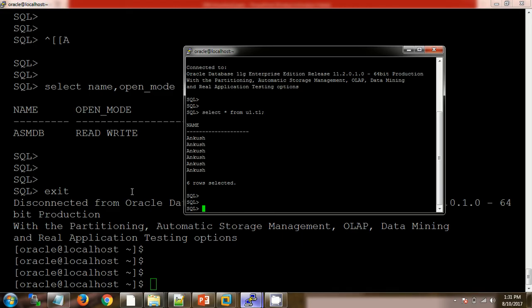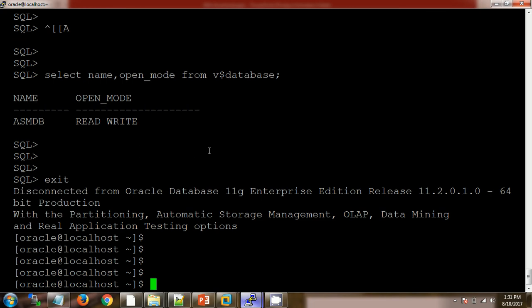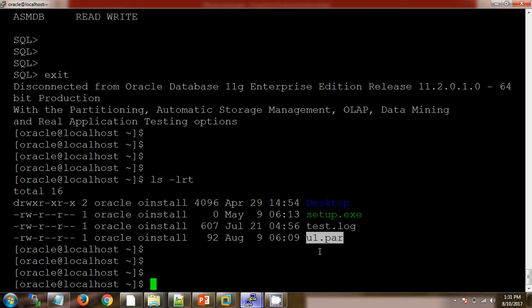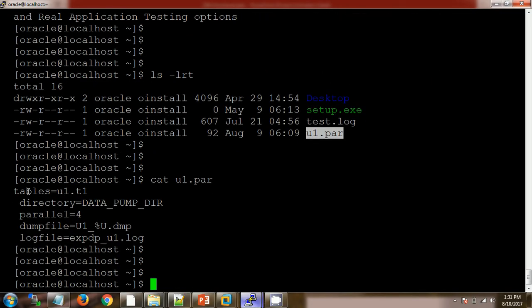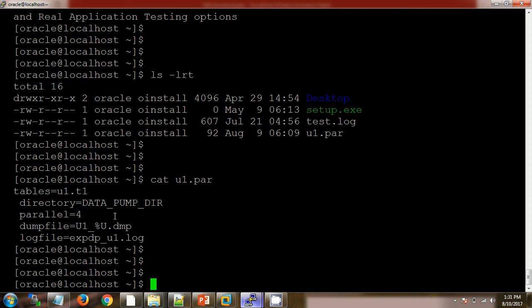What we will do is take the logical backup of this T1 table using a par file. I have already created one par file — if you check the extension, it is .par. Let me open this par file: I have mentioned 'tables equals to schema_name.T1', so it means I am taking the logical backup of table T1. The directory is 'data_pump_dir', and parallel equals to 4, meaning four worker processes will be used to take the backup.